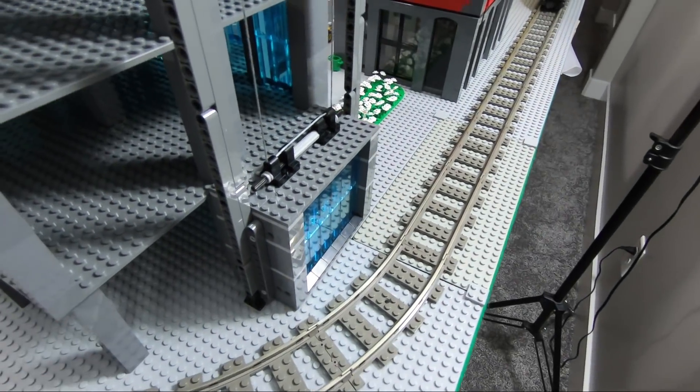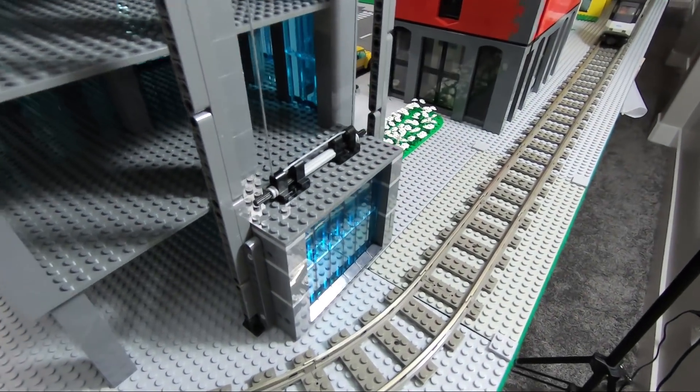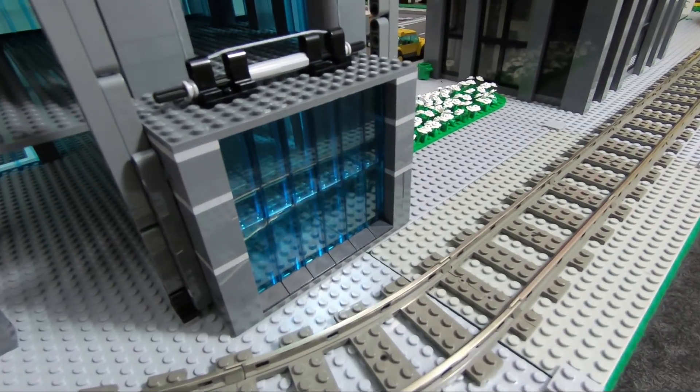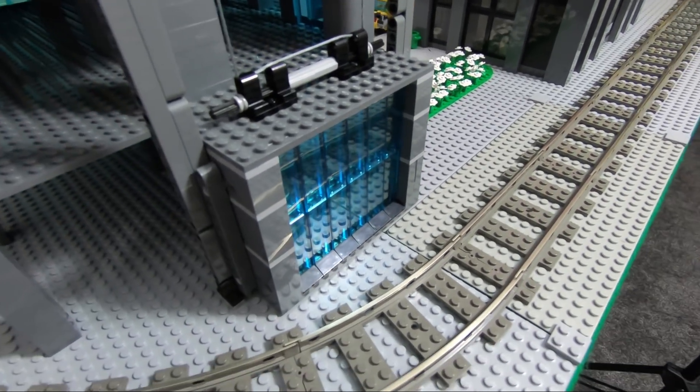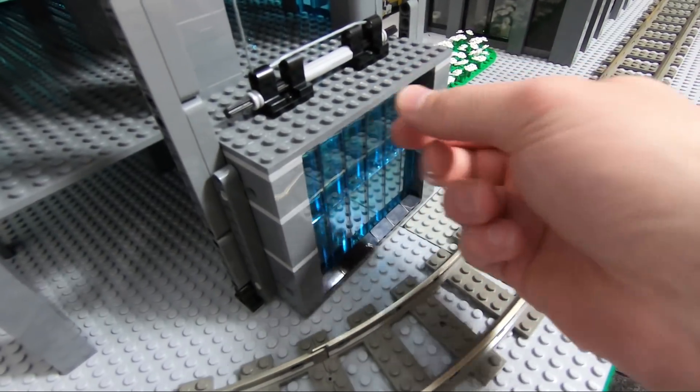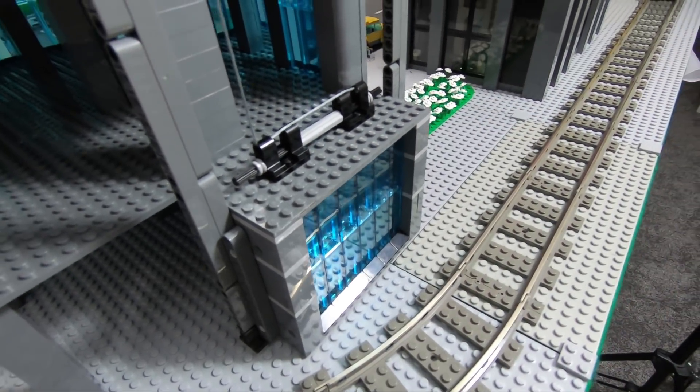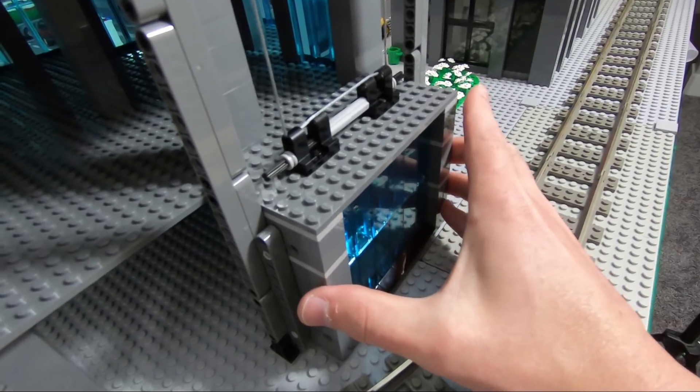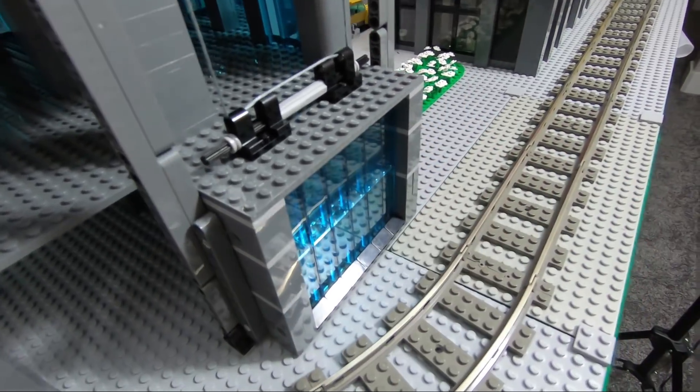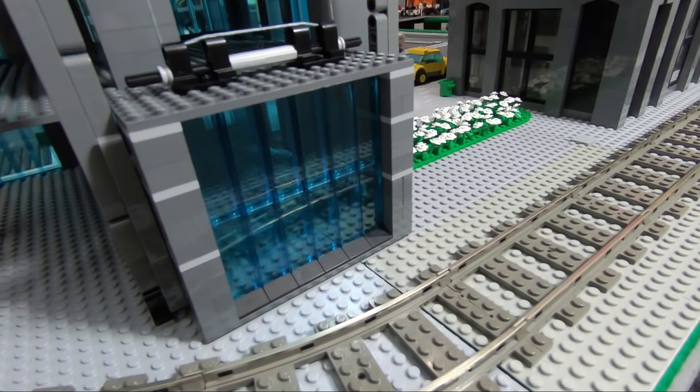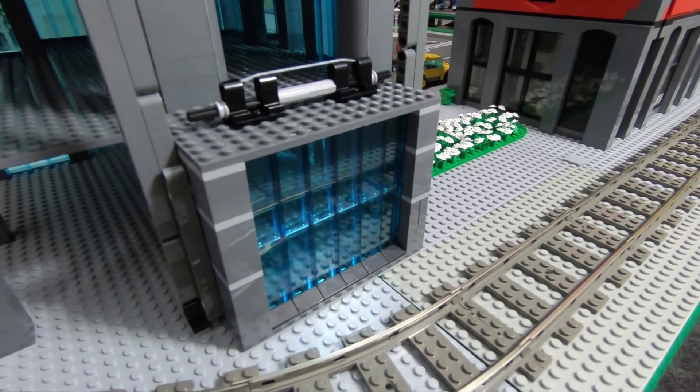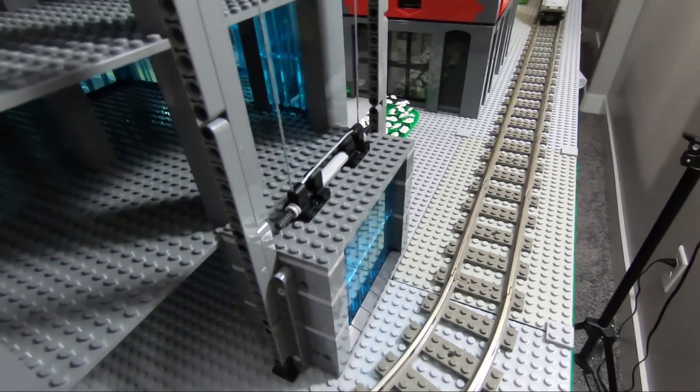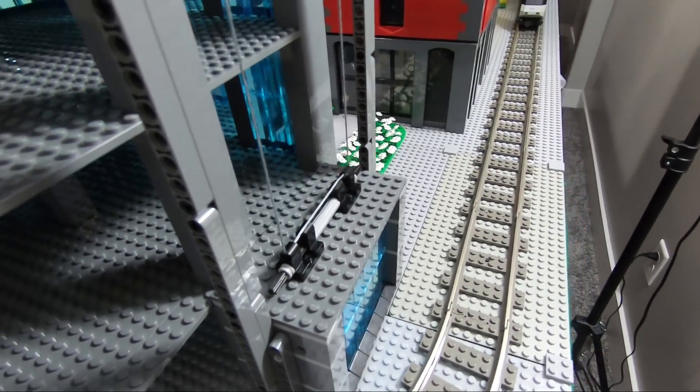This is the elevator update to the skyscraper we've been building. This is the elevator pod, an 8x16 build with blue translucent window elements. You have these technic elements which form the track, like a ride except not as fun.